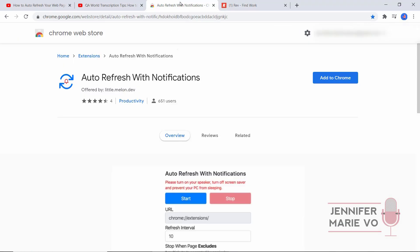So we're going to download Auto Refresh With Notifications. This one only has 651 users so it's a new plugin and it works perfectly. I recommend you download this even if you are not sure if you're going to use it or you're not a transcriptionist right now.